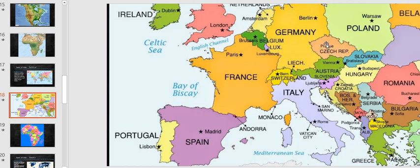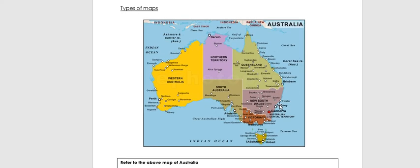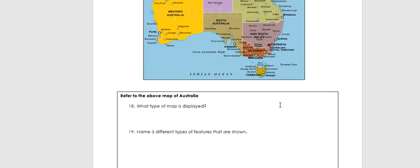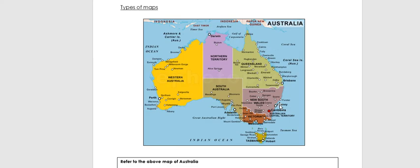Your worksheet asks you to look at the political map of Australia and to name three different types of features shown. For that you could write down state names, state boundaries, capital cities, major cities, country names, country boundaries, oceans and seas. We can see the states and cities such as Adelaide, Port Pirie, Whyalla, Port Augusta — all your political features such as cities and borders.